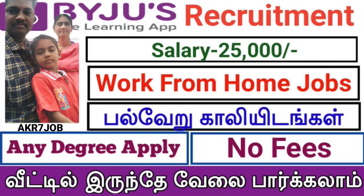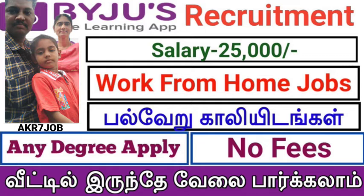Hello everyone, my name is Sakodhra. Welcome to the AKR7Job channel. Please subscribe to our channel. We are about to talk about part-time and full-time jobs. We are also about to talk about government jobs.